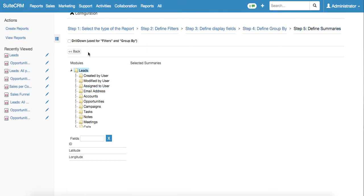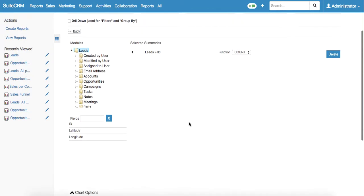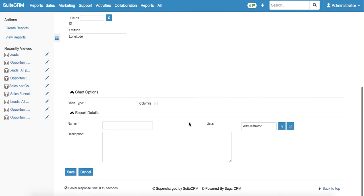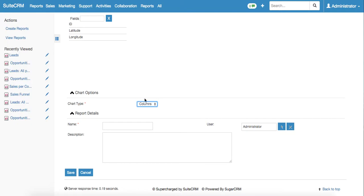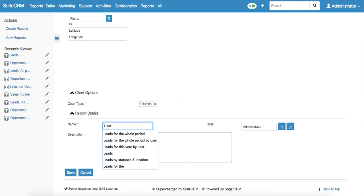Finally we select the define summary. This is ID here and count function. Then we go downwards and select the chart type. Columns are already selected. In our case, the name of the report will be leads for the whole period by user.